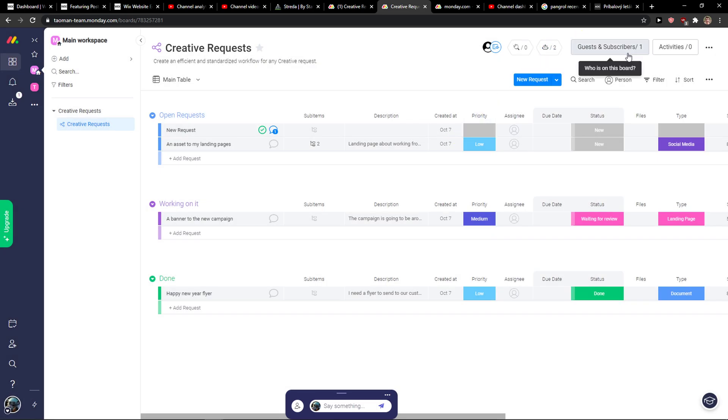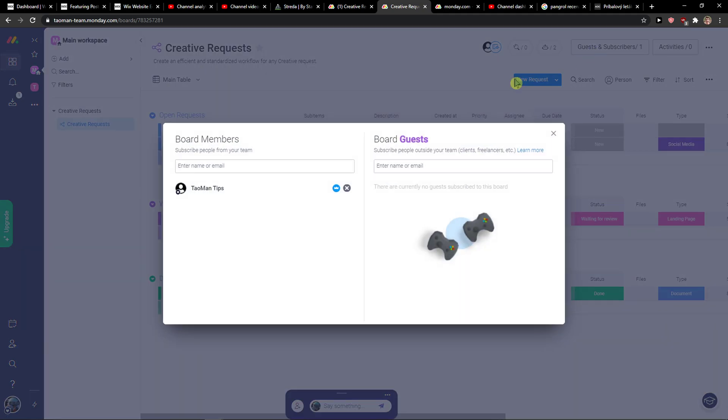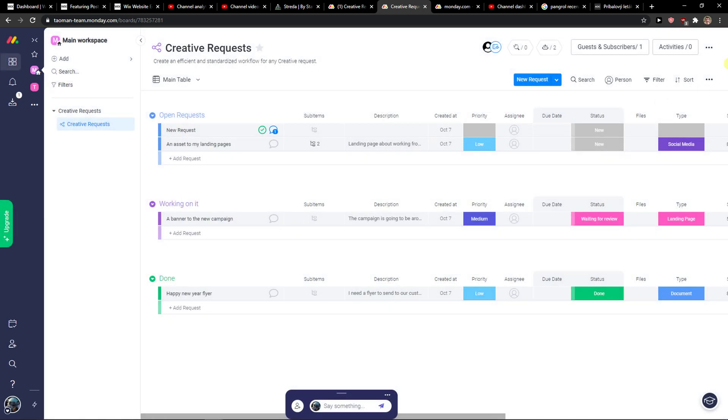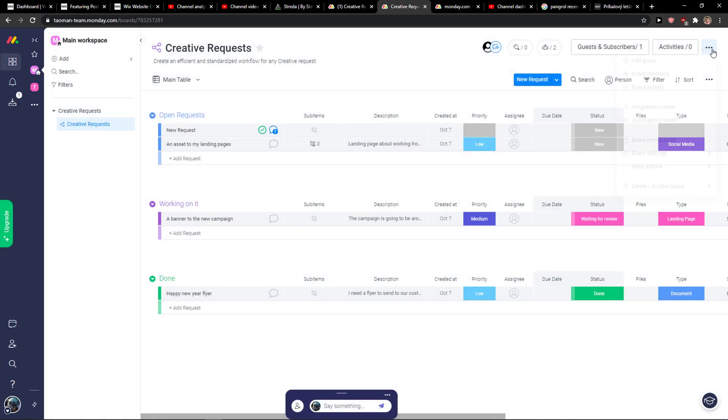When I'm going to have it as shareable, you're going to see it here that there will appear guests here. So we want to click on it, and now you can have board guests, subscribe people outside your team, clients, freelancers, and you can simply add an email here or invite by name someone. So this is how we do it.